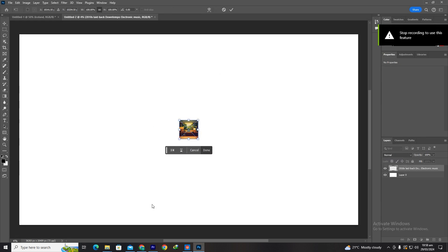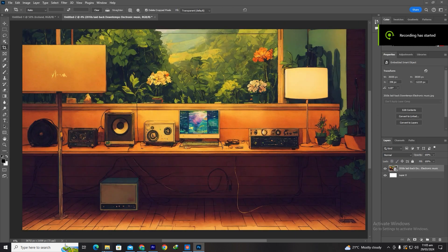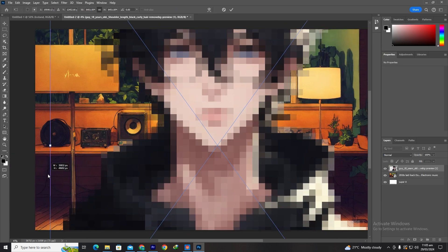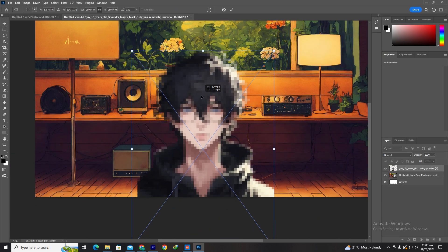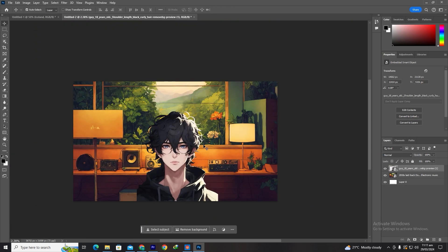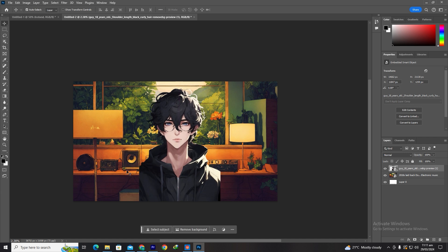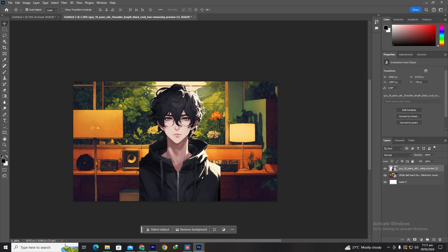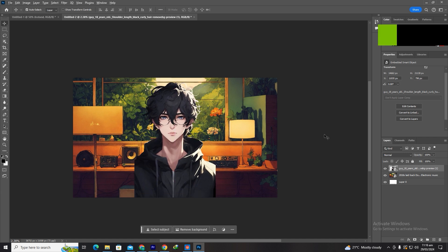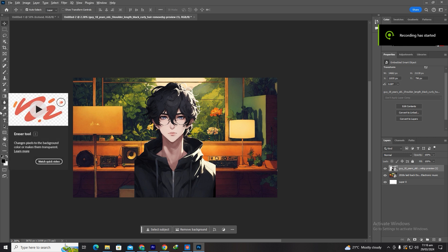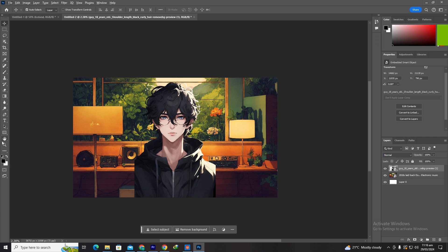Next, transfer the background and your character into the Photoshop project. Make sure to position them in a way that looks natural and appealing. Photoshop offers a wide range of tools and features to enhance your images, so feel free to explore and experiment with different effects and adjustments to achieve that desired look for your animation.